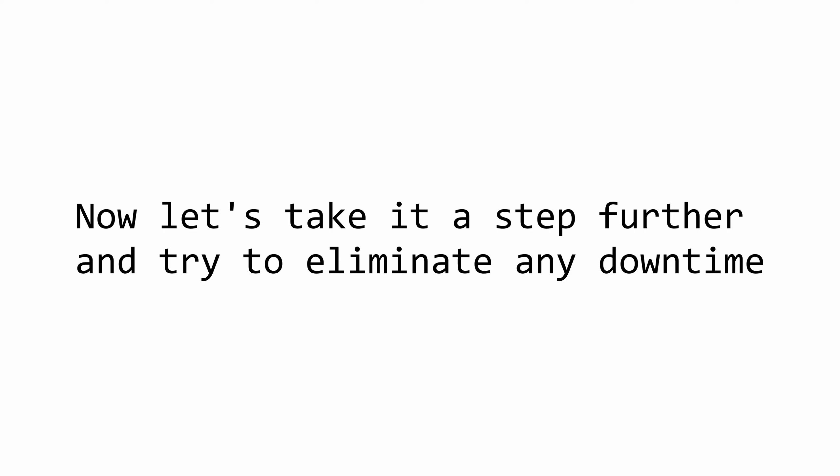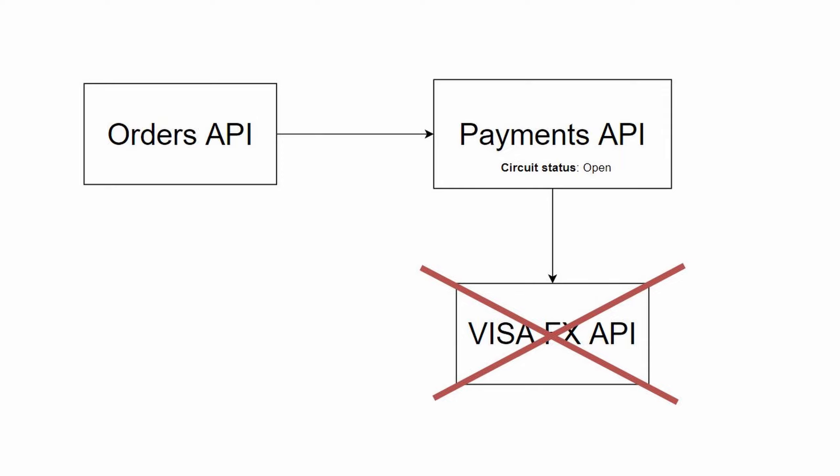We can however take it a step further to provide an even better user experience and eliminate any downtime. We can do that by adding into the mix the fallback policy. Let me explain that by extending the previous example. Opening the circuit during the Visa FX API being unreachable means that we cannot handle any requests against that API. However, we can use two different approaches to eliminate any downtime.